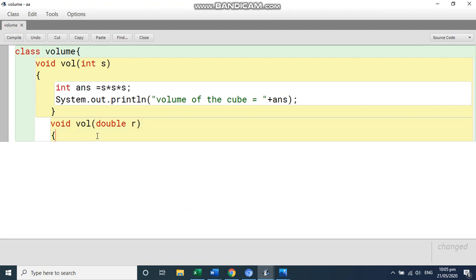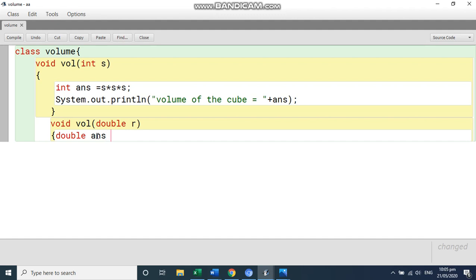So write again. Now radius is double. So we are going to type double as the answer. And you can write here 4 by 3 into, you can write here into math dot pi and then write into r into r into r. Right.